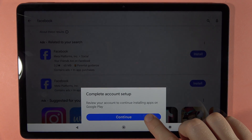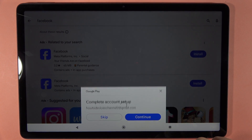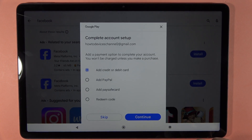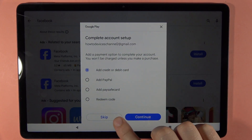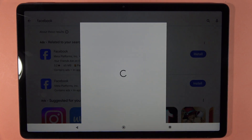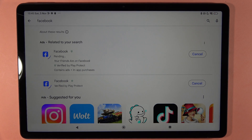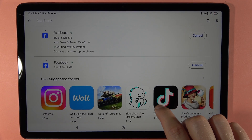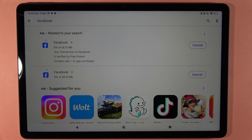So we have to click the install button. And now we've got the notification to set up our account, but I want to skip this payment method — I don't want to pay for anything. And as you can see right now, our tablet is downloading the Facebook application.